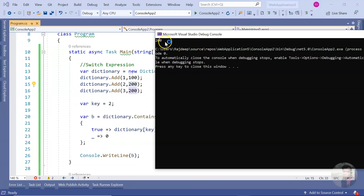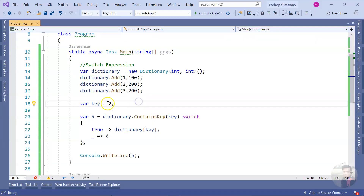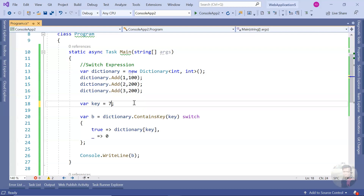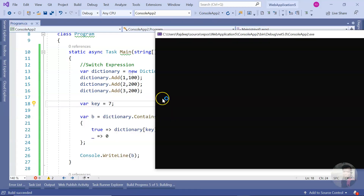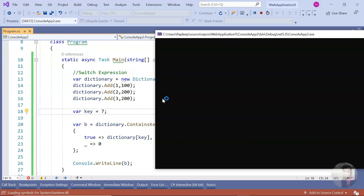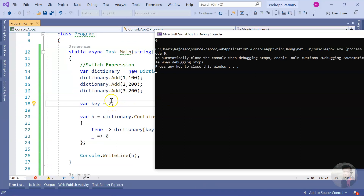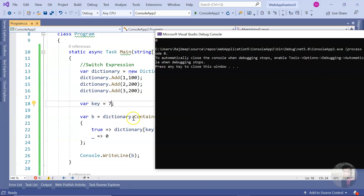Let me run it. I'm putting key `2` and I get `200` back. If I put key `7`, which is not present in the dictionary, normally you'd get an exception — but here we avoid that gracefully and return `0` instead.